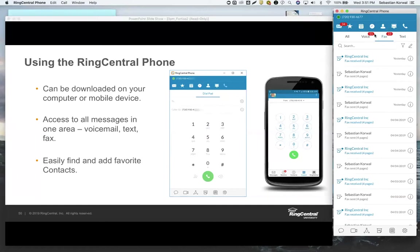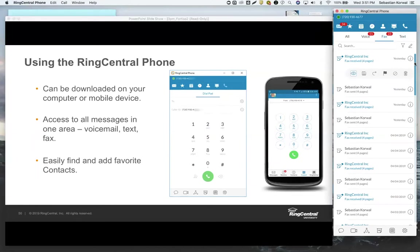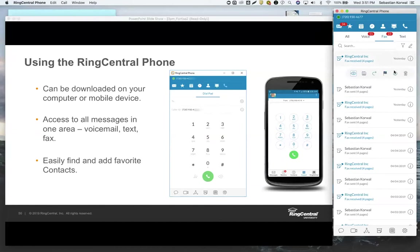You're primarily going to be using these two tabs, and if you get a fax from somebody, you'll see it come in just like a voicemail. You can view it right from here, save it, forward it along, mark it as read or unread, or block it entirely. So if it's malicious, you can do that right from here.